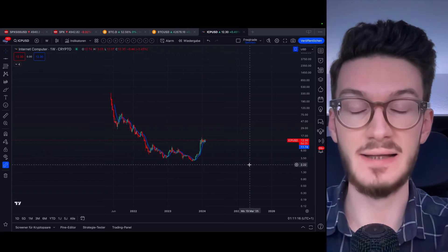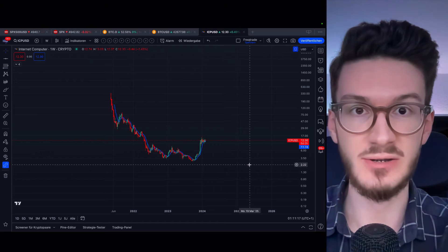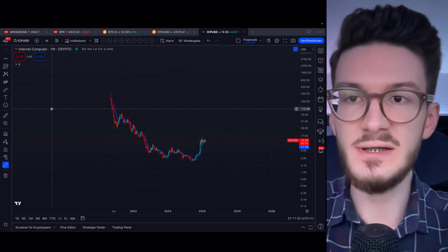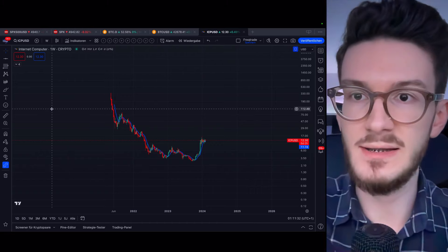Let's get to the price prediction of ICP. What you see here is the whole chart of ICP starting out in May 2021. And from that point on, we had a 99% decline, which to be honest, looks extremely bad.